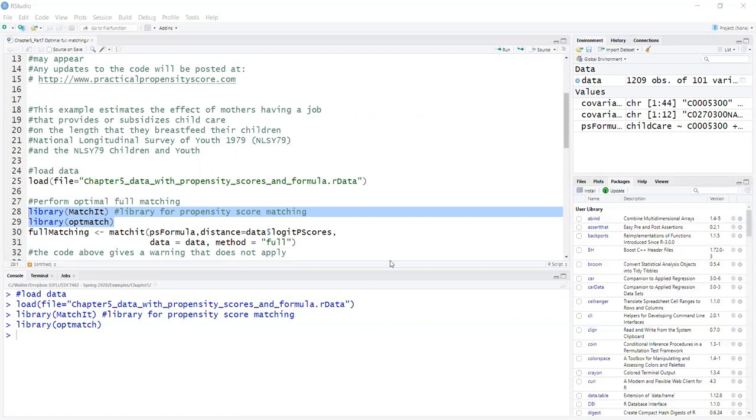This strategy is similar to creating strata, but with the maximum possible number of strata defined by the data. So it will result in strata ID where each strata will have at least one treated and one control.